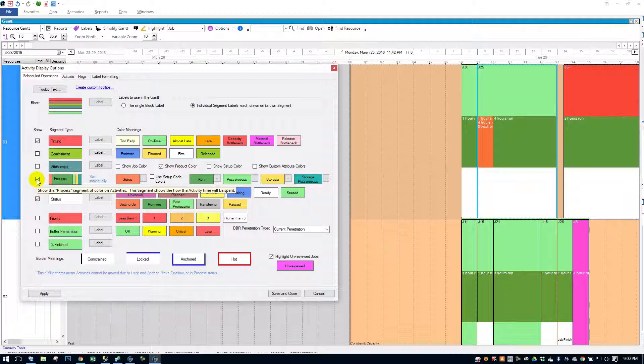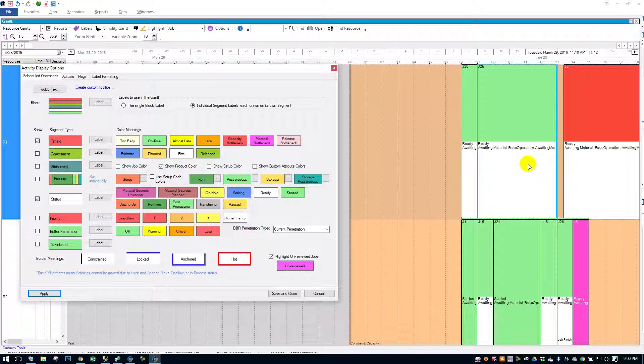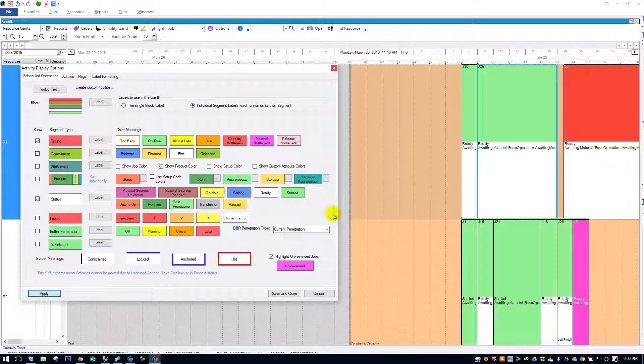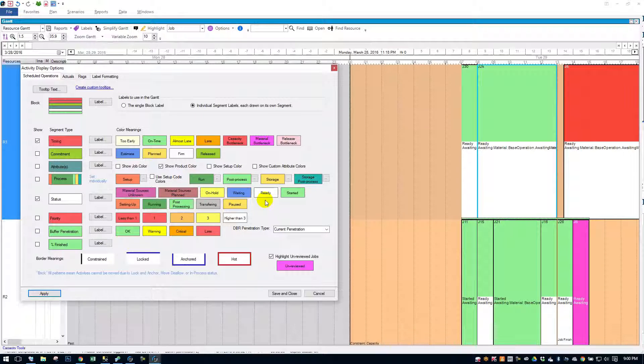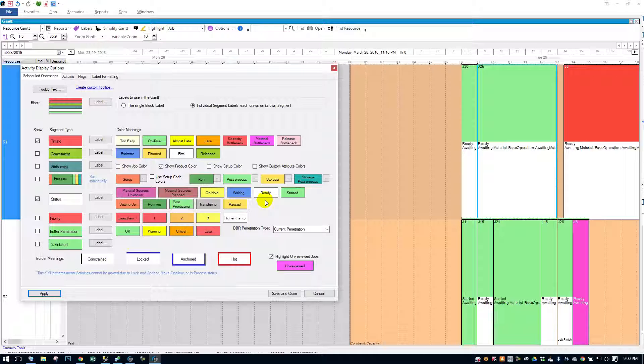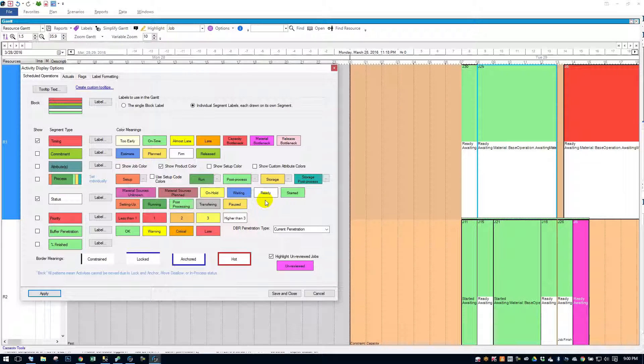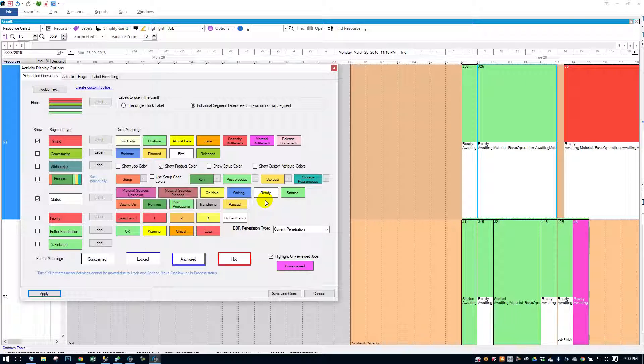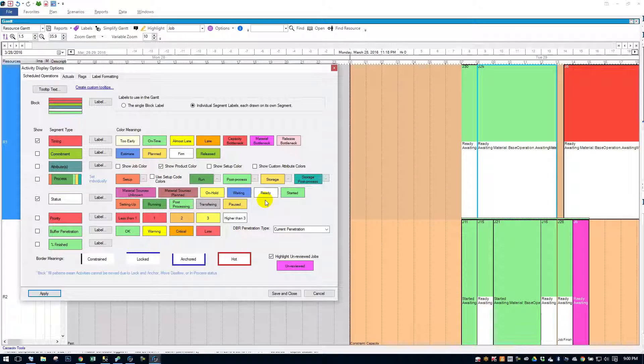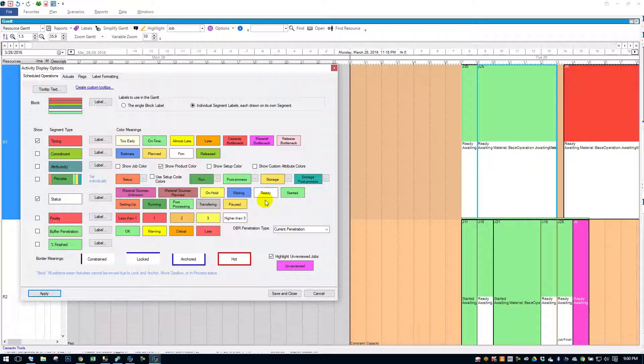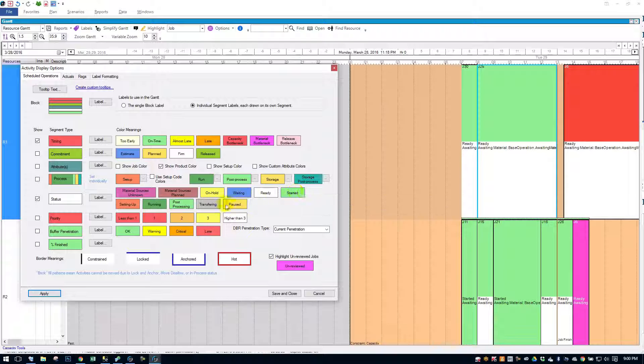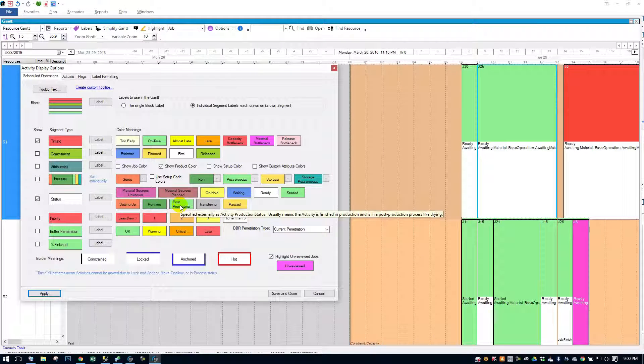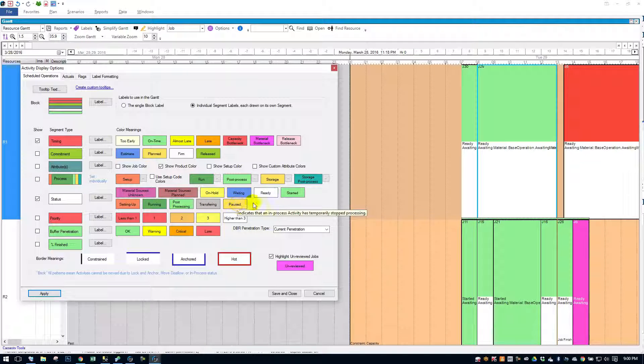Status flag here. Apply. We have some readies. We have some started. This will show you if the material sources are unknown for your job. They'll show you if the material sources are planned. It'll show you if the job is on hold, if it's waiting, meaning if it's not being held up for anything. It's just waiting for the predecessor operation to complete. If it's ready to start, if it's started. And then, of course, if it's setting up, running, if it's in post-processing, if it's transferring, or if the job is paused.